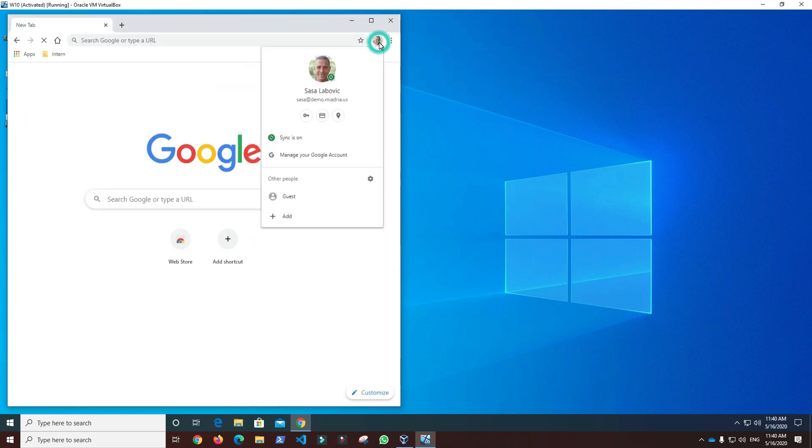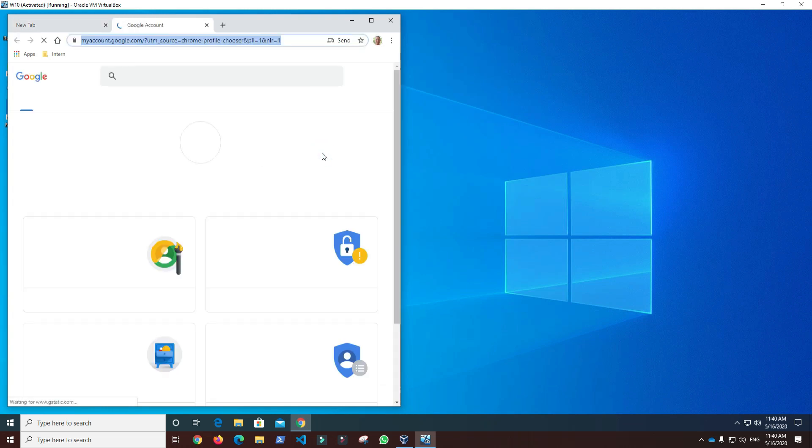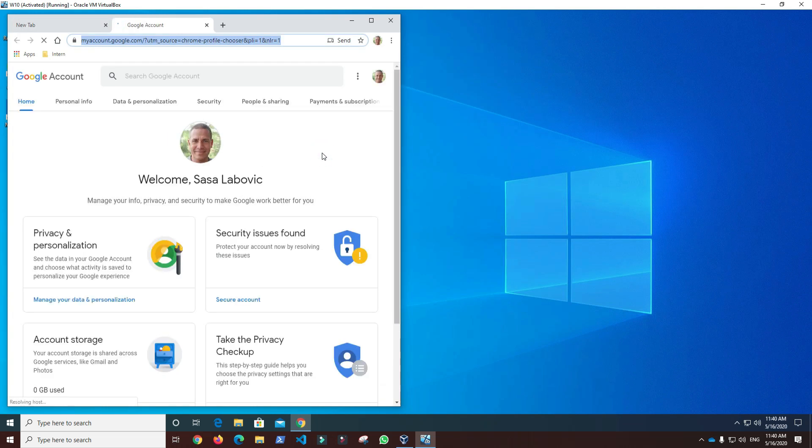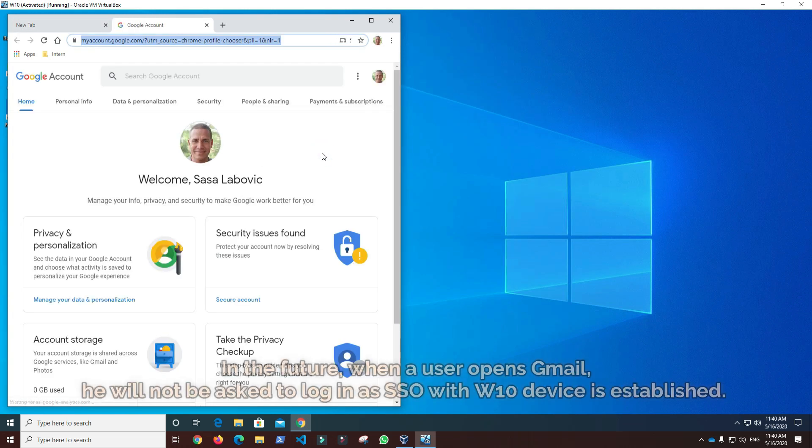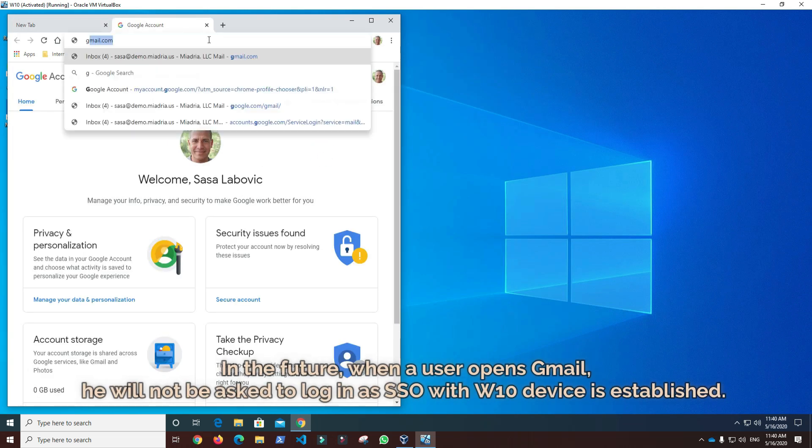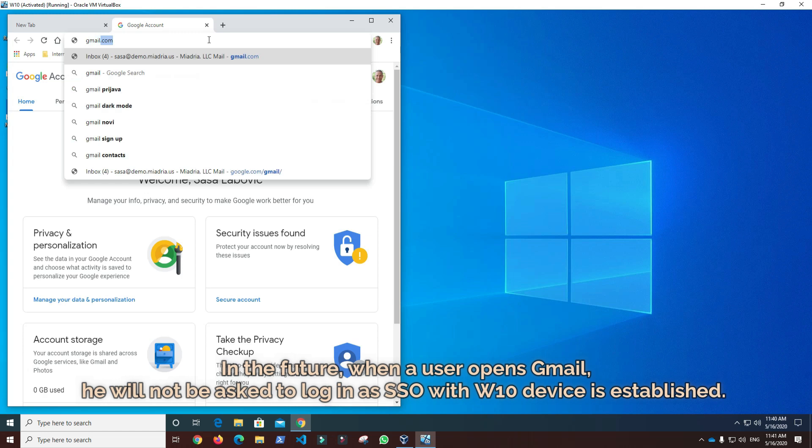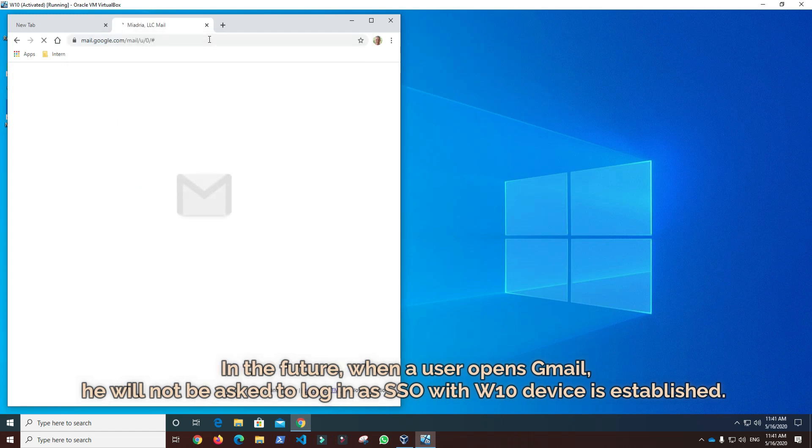We can now check G Suite user account settings from the Chrome browser. In the future when user opens Gmail, it will not be asked to log in since single sign-on with Windows 10 device is established.